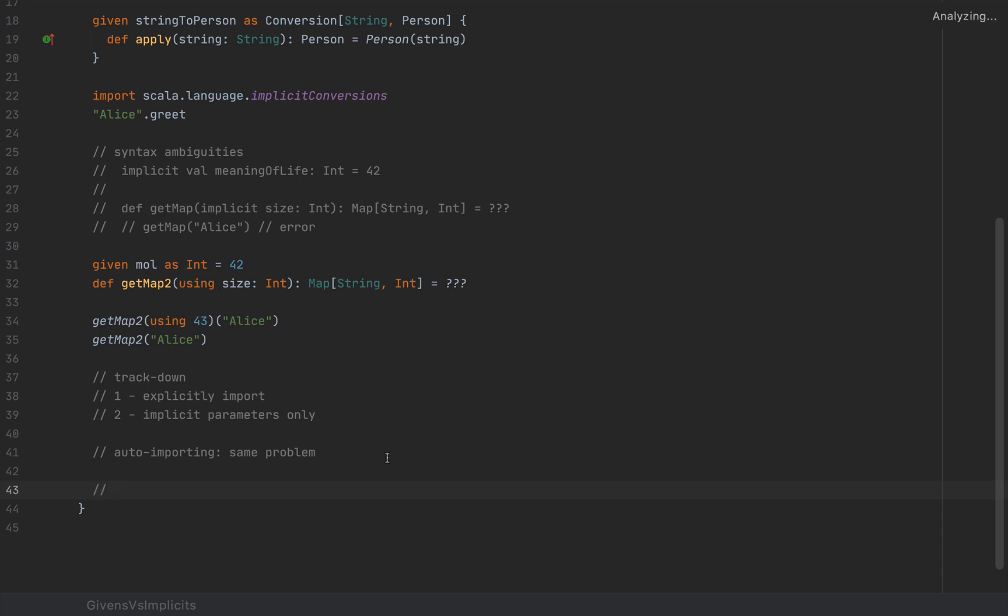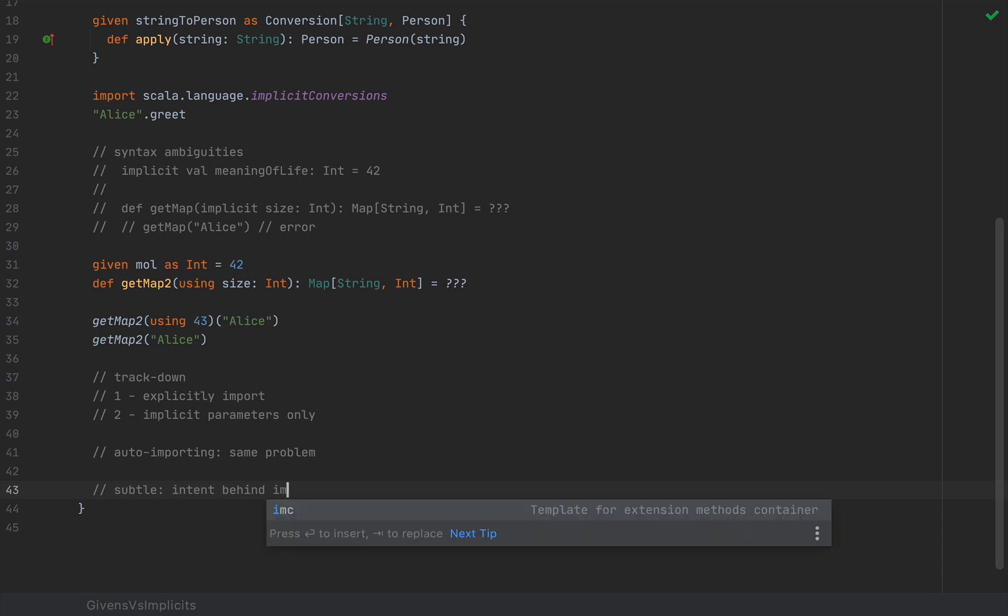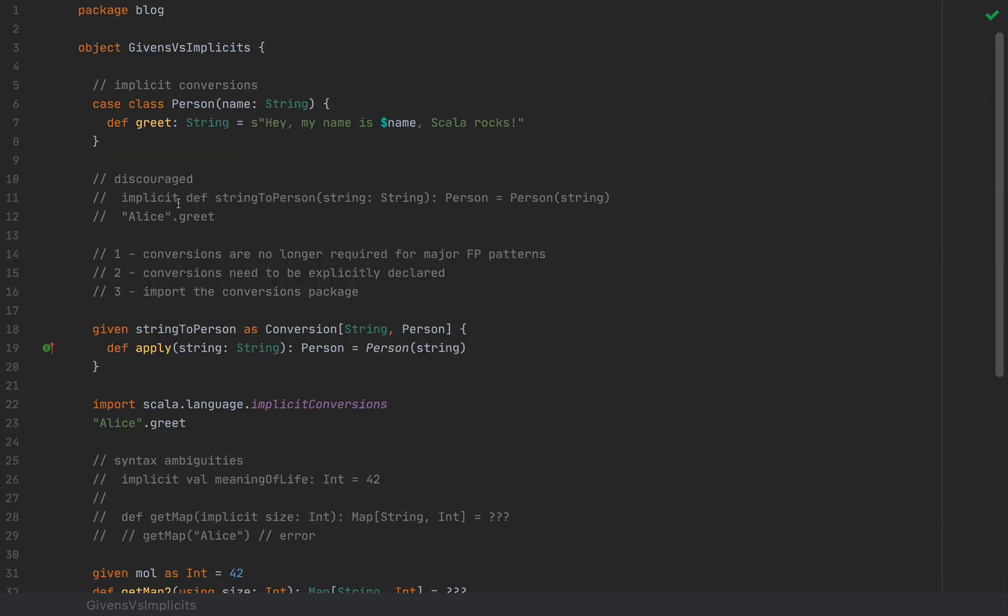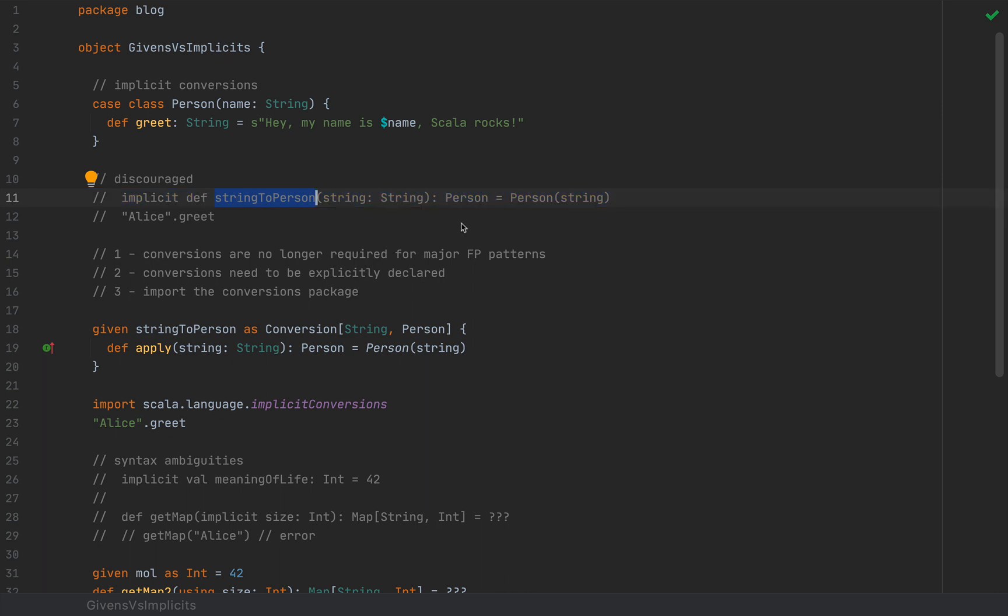Now, there's something else that I wanted to talk about which is much more subtle. And this is the intent behind implicits. So if you look at implicit def, such as string to person, this would look like a method with the implicit modifier in front of it. But the trouble is that this structure over here that looks 100% like a method was never intended to be a method. These kinds of methods were never intended to be called explicitly. And so there is a discrepancy between the structure of the code and the intention behind that.